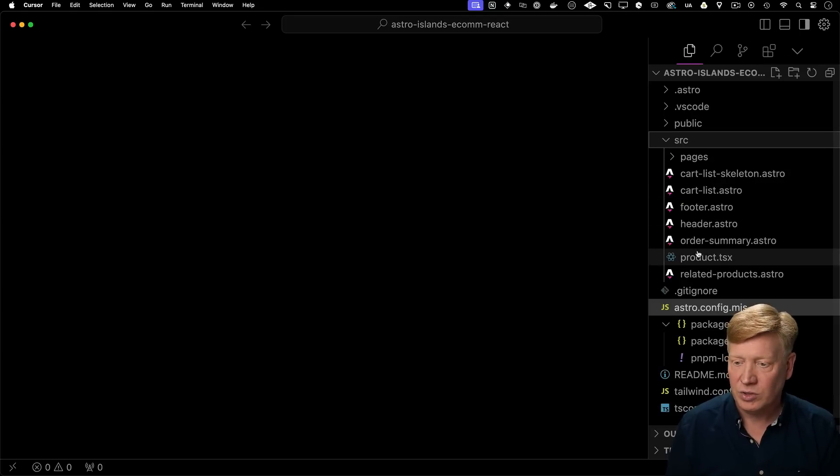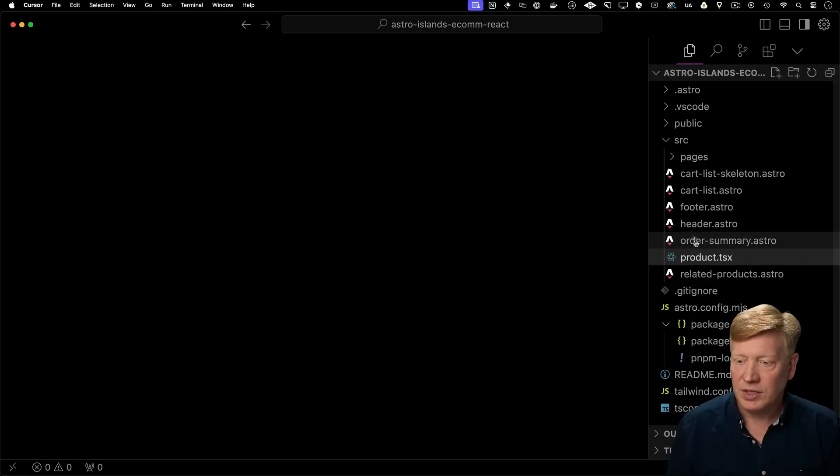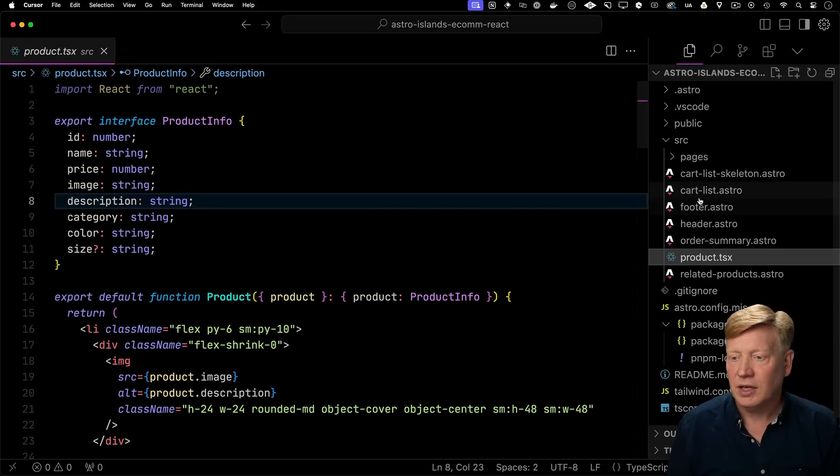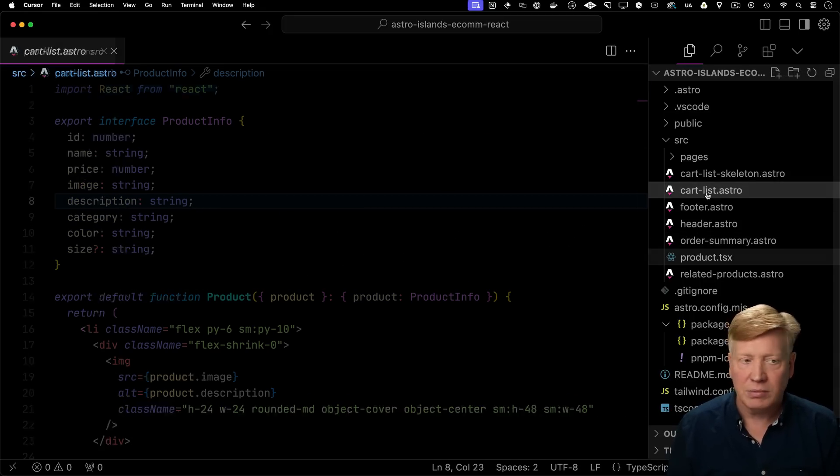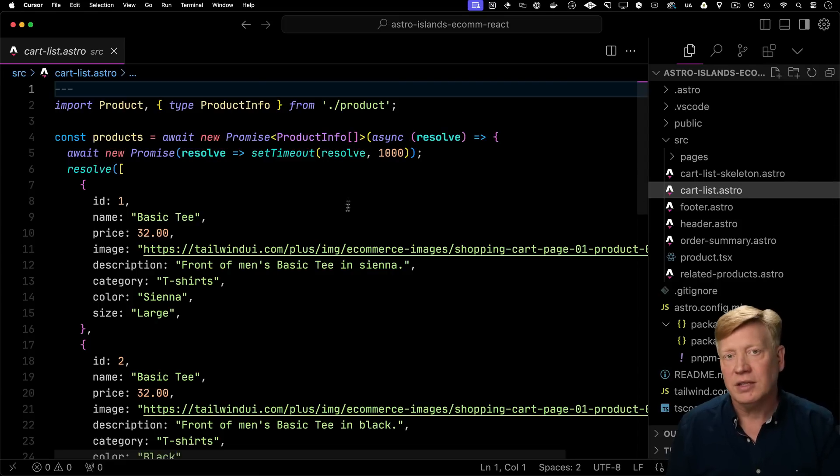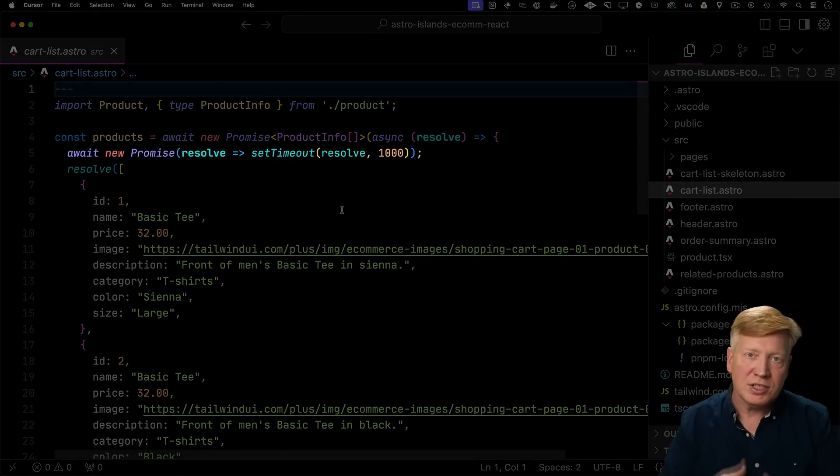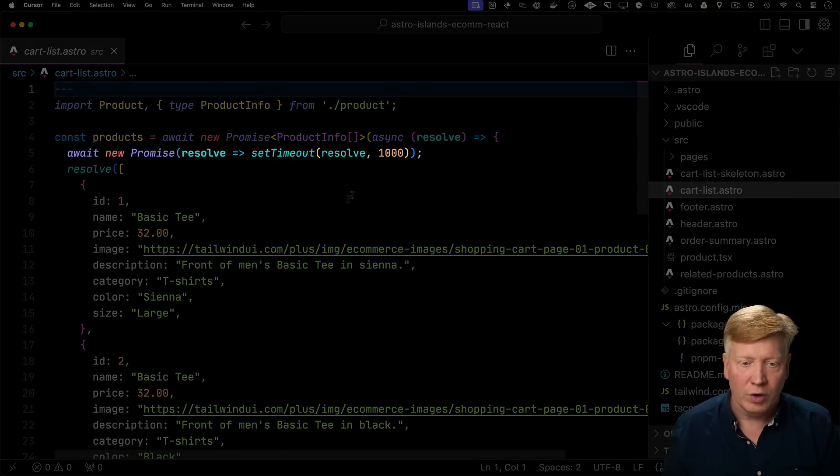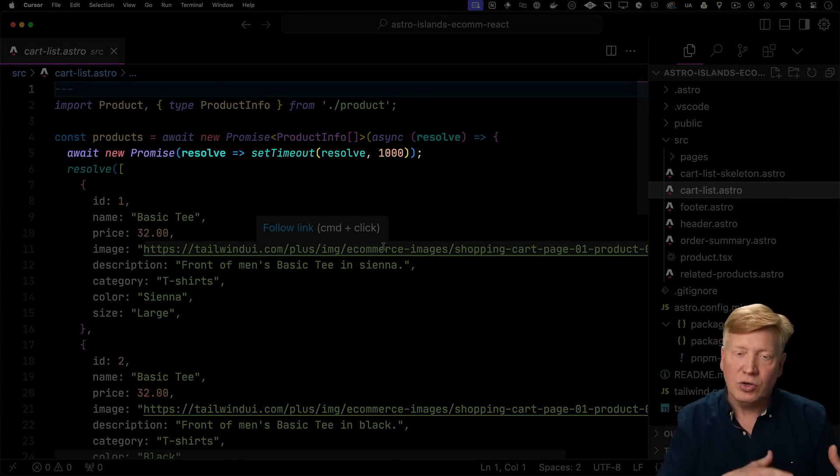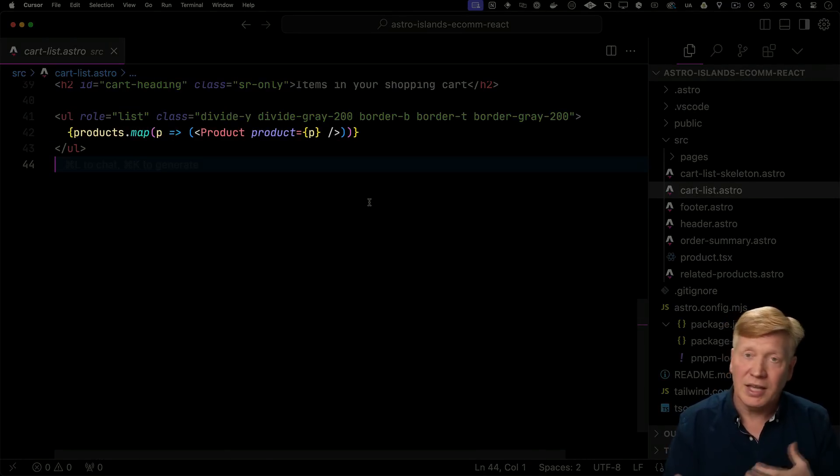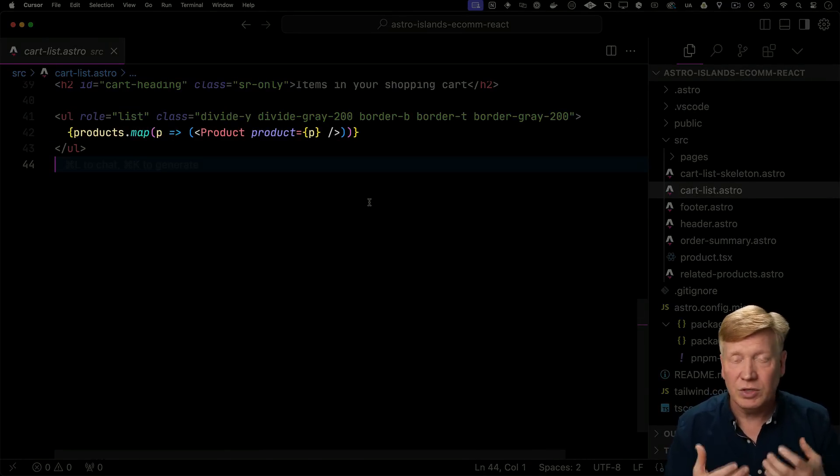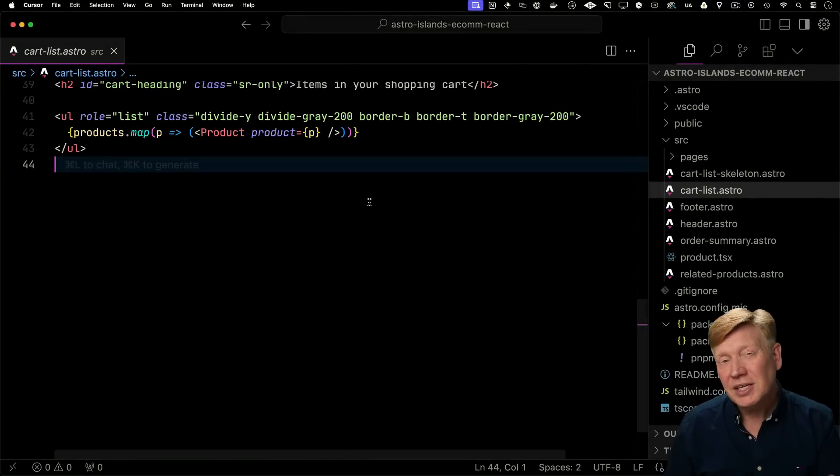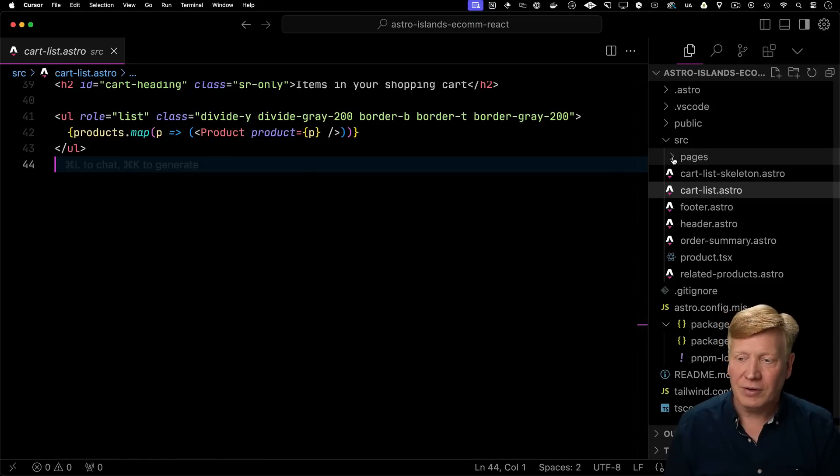So we go over to your source, we can see that we have a new product component that takes a product, and then the cart list component that we had before brings in that product component and then it simulates going off and doing a fetch, which would wait for, in this case, a thousand milliseconds to return that data. At the end, we then take that list of products and then we use that product component to render them. So let's go see, does this work with this new defer?